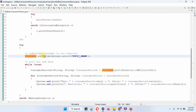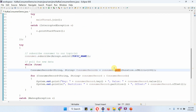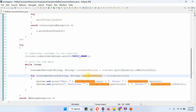Here I am calling the subscribe method of the consumer object to subscribe to animal topic. In this while loop, I am calling the poll method of the consumer object, which returns consumer records from animal topic. Using a for-each loop, I am getting each consumer record and displaying the key, value, partition, and offset.